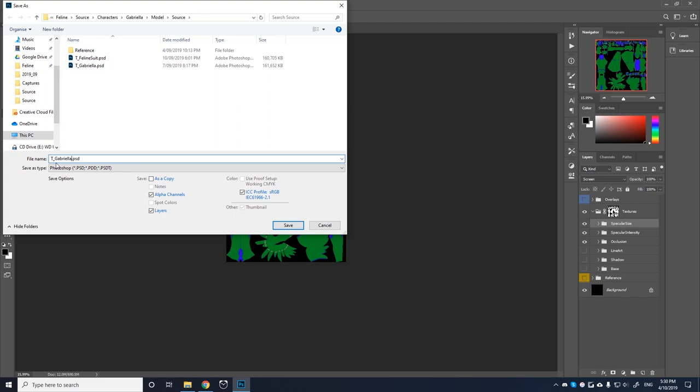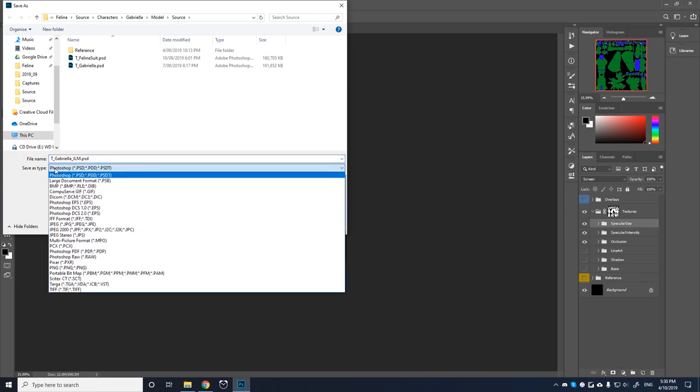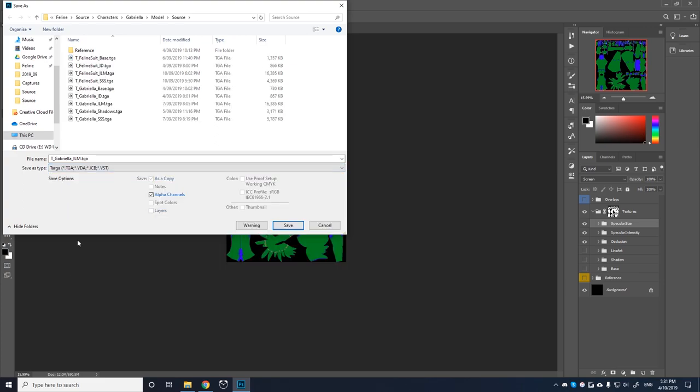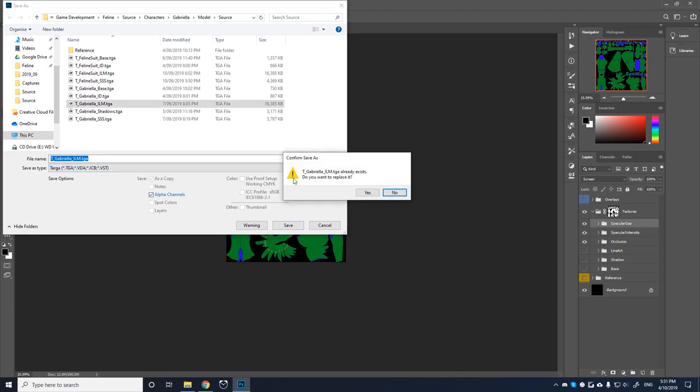Now the format we will use will be the targa format, which should be down the bottom here. And we want to make sure that alpha channels is ticked on. And then we should be able to press save. Now I've already got mine saved of course, but then once it's saved, you can then import it into your 3D program and use it in the shader.